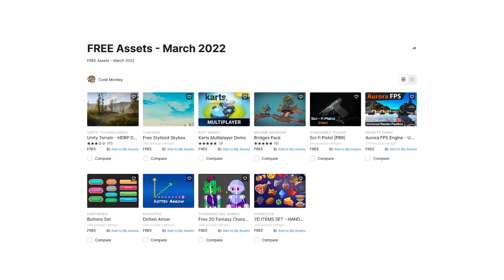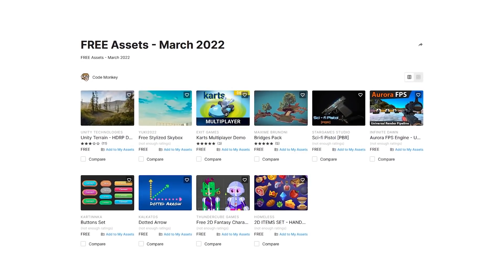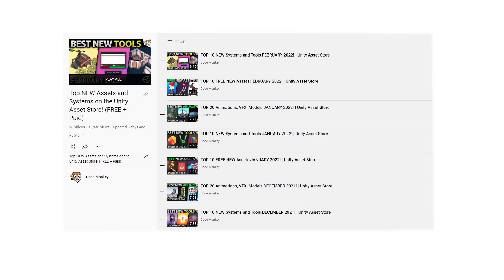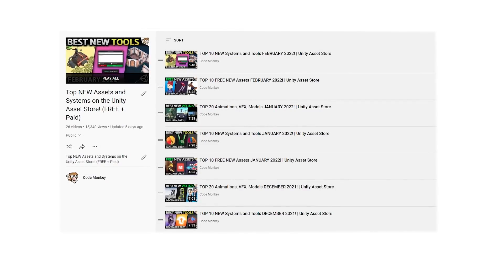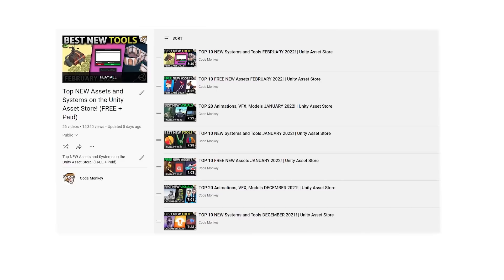All right, so those are my top 10 free new assets on the Unity Assets Store for March 2022. Stay tuned for the next videos covering paid assets and tools, there's lots of awesome stuff there.